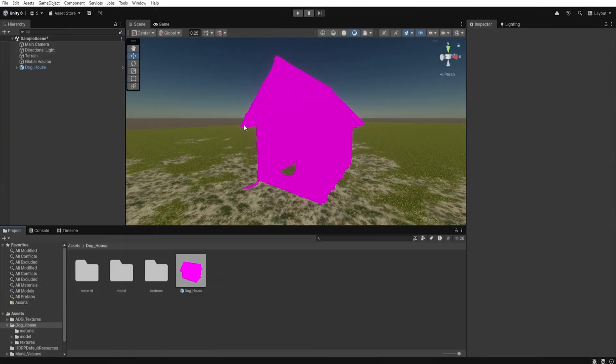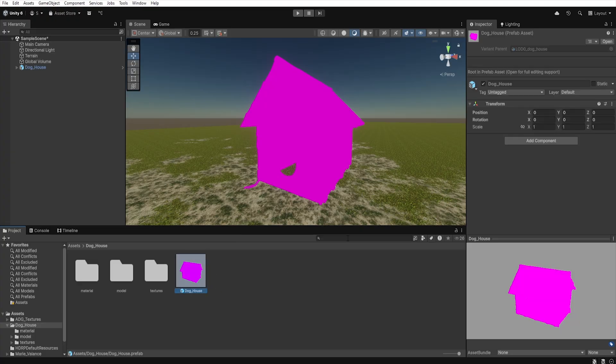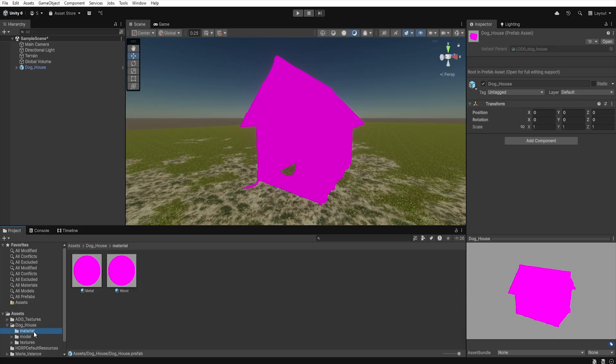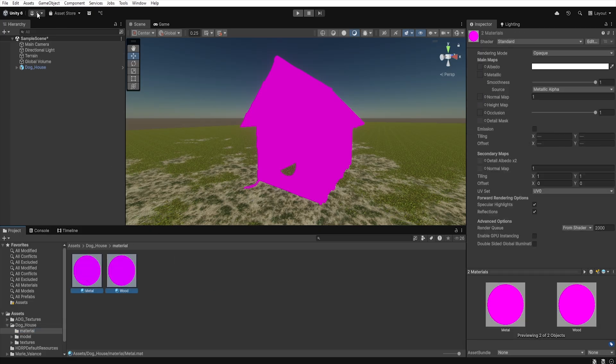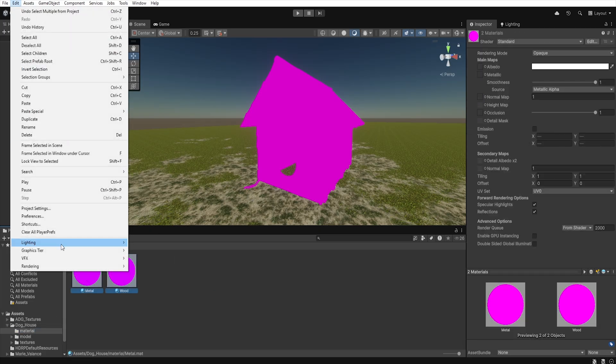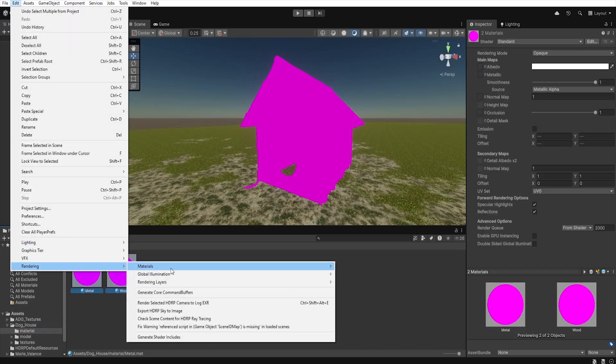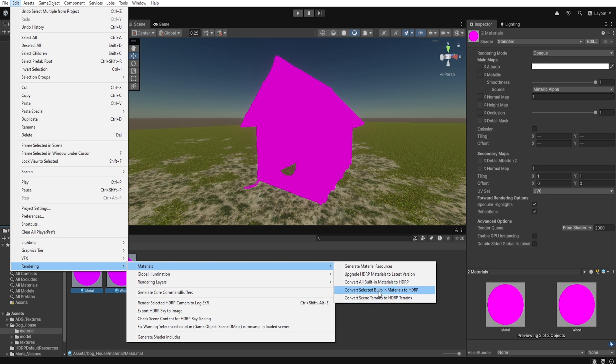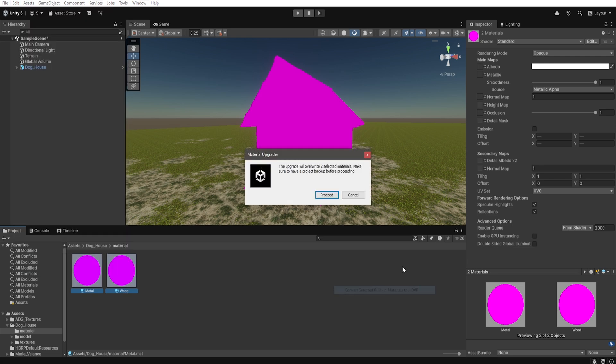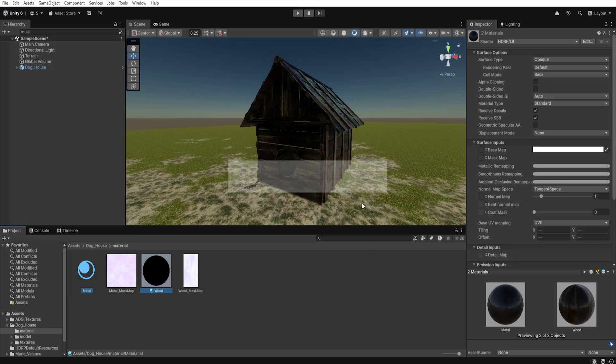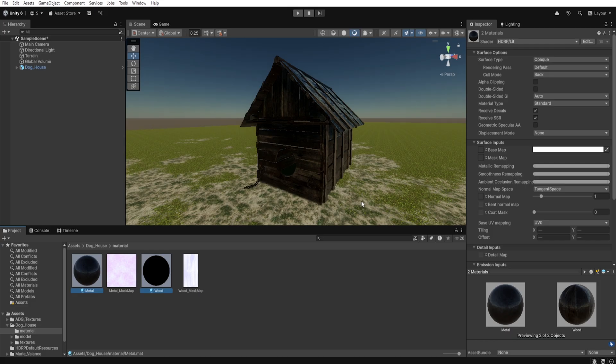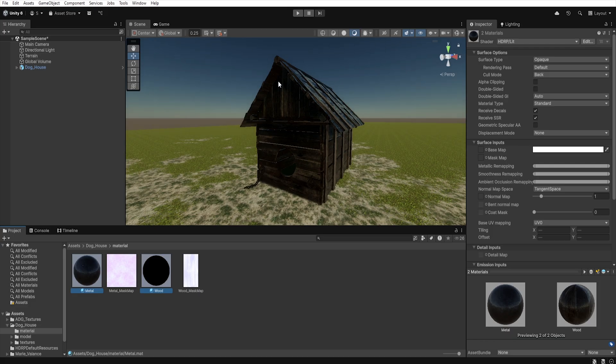Let's say that you download an asset designed for URP but you want to use it in HDRP. You unpack the materials, select them and go to Edit, Rendering, Materials, Convert Selected Built-in Material to HDRP. And yeah, it doesn't quite look right.